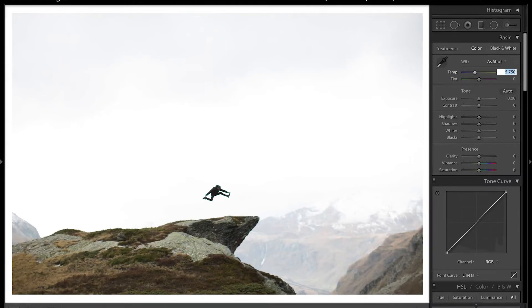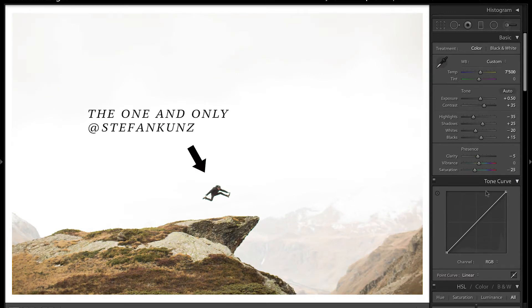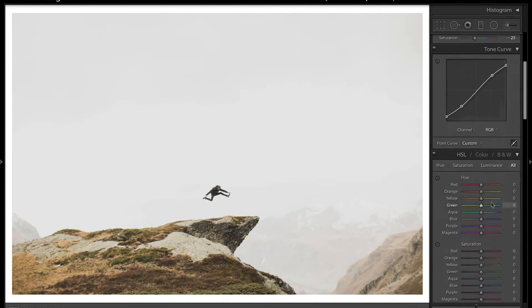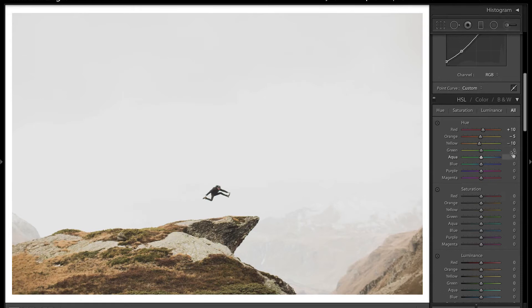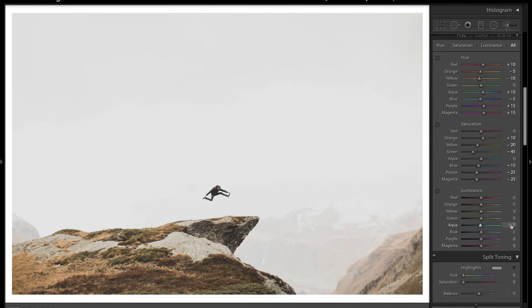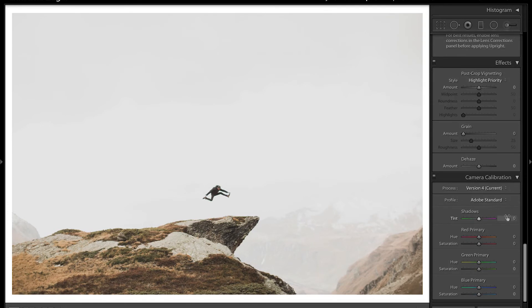First, I want to pull up the temperature to around 7500 and set the exposure a little bit higher. Then I go to the tone curve and crush the highlights and flex it into a slight S-curve. Then I go down to the HSL slider and make some tiny adjustments. After that, I go down to the sharpening section and add a little bit of sharpening.